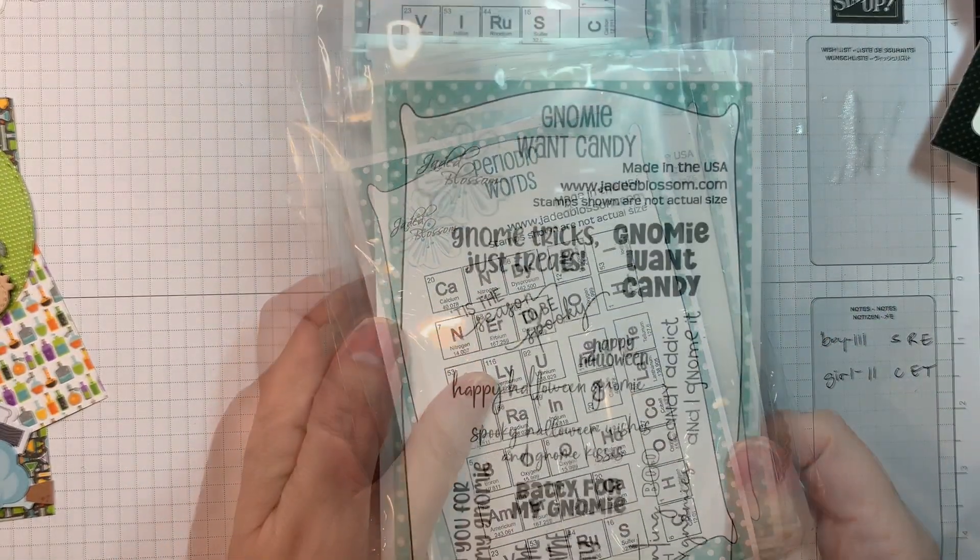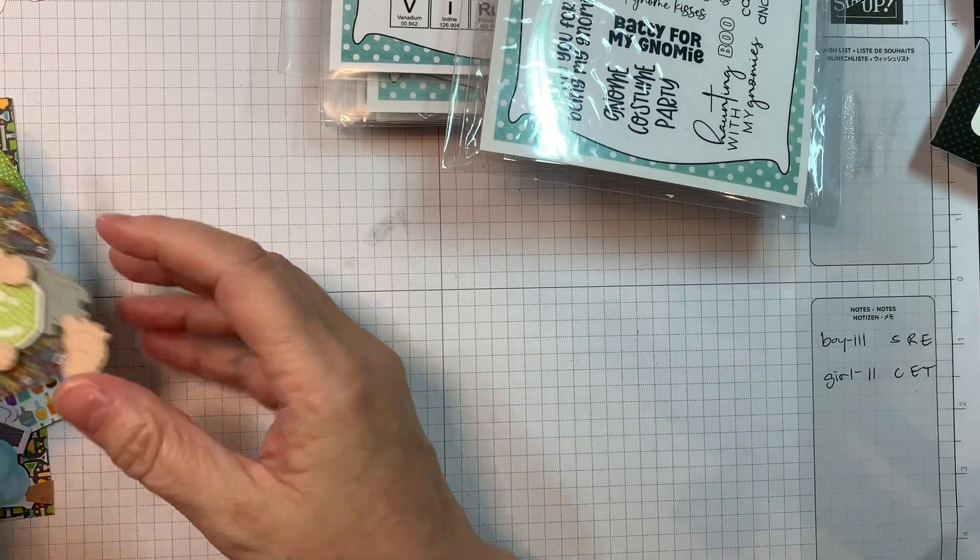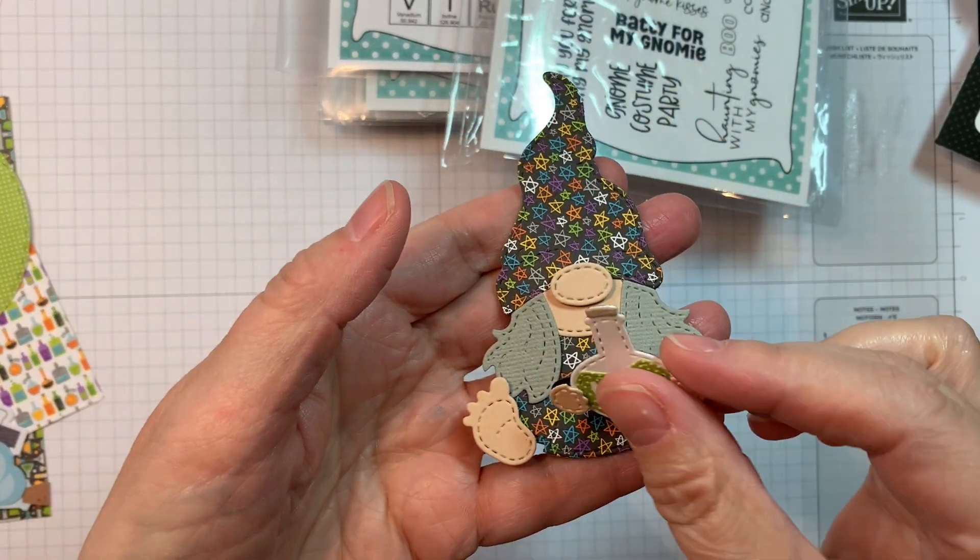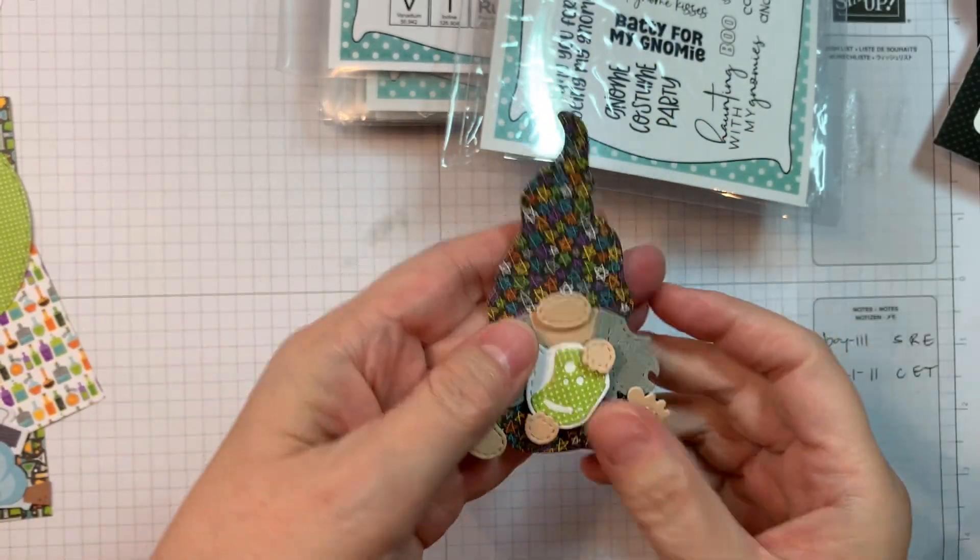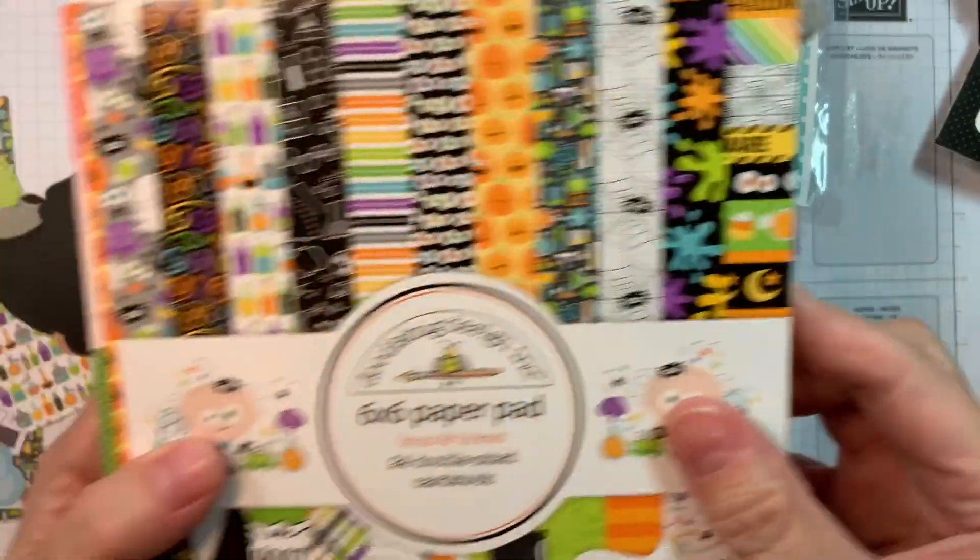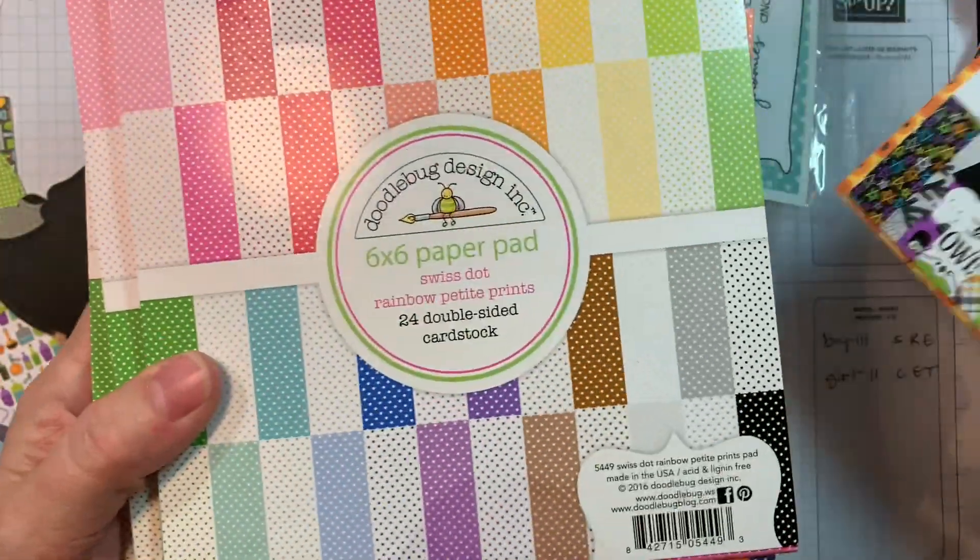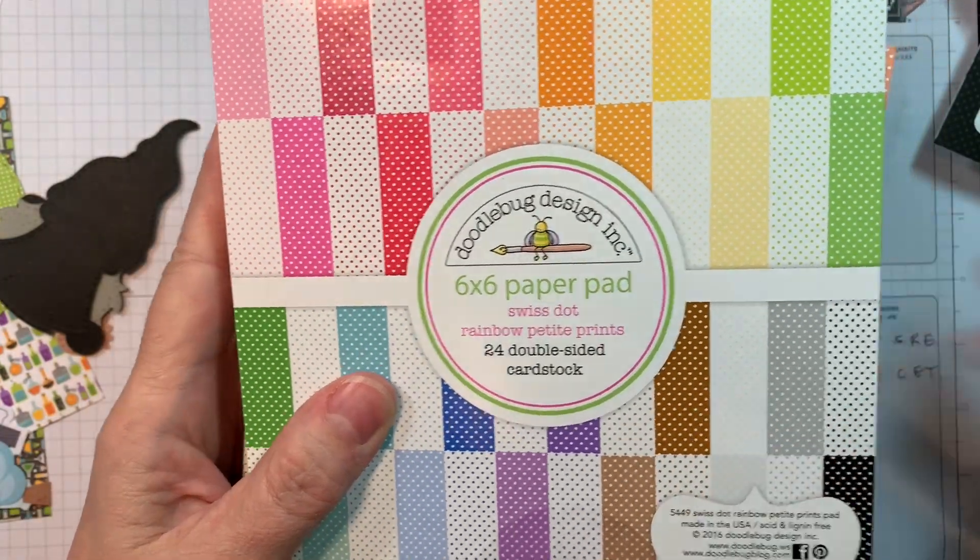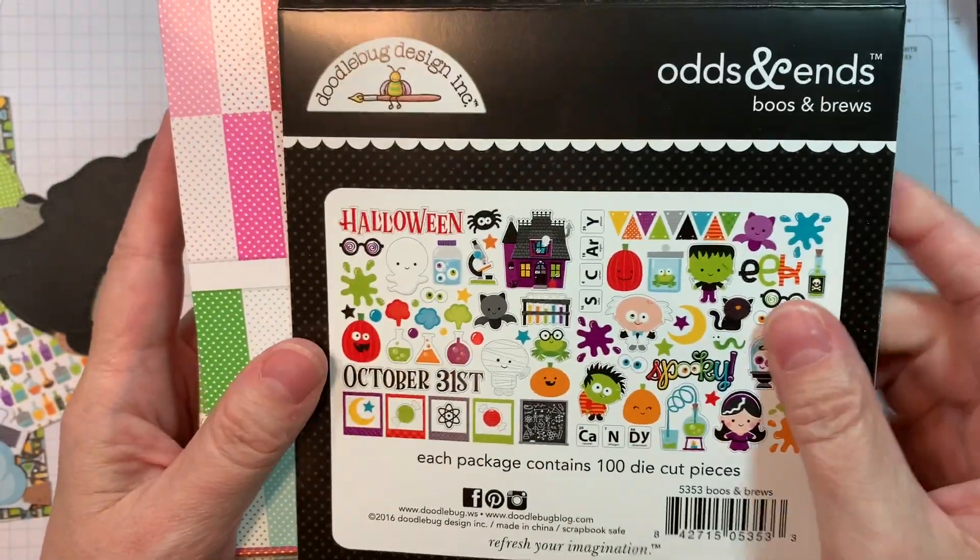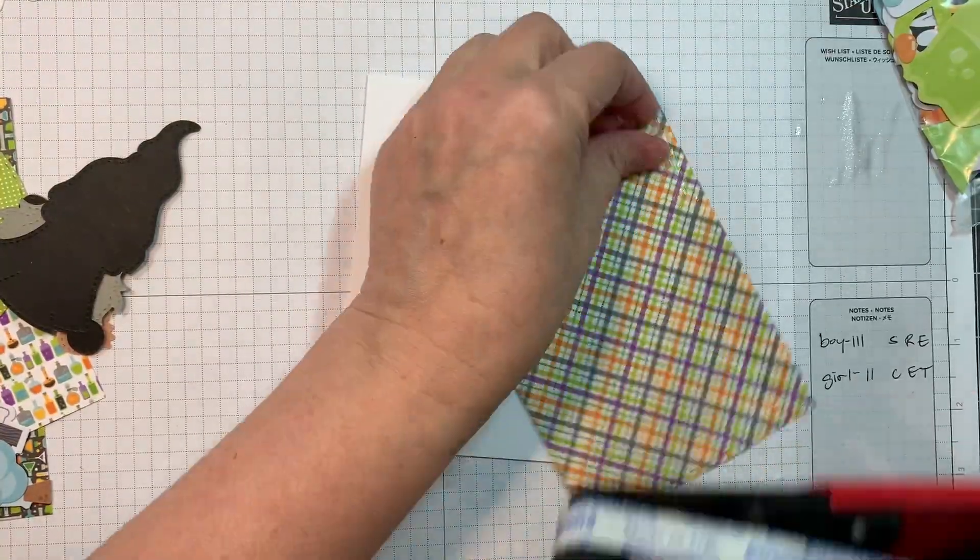I'm also going to use their Stitch Panel Dies and the Gnome Want Candy Stamp Set. I did put that combination together on the last release and review. And I'm using Doodlebug's Booze and Brew 6-inch Pad, their Odds and Ends That Match, and their Swiss Dot Rainbow Petite prints in 6 inches.